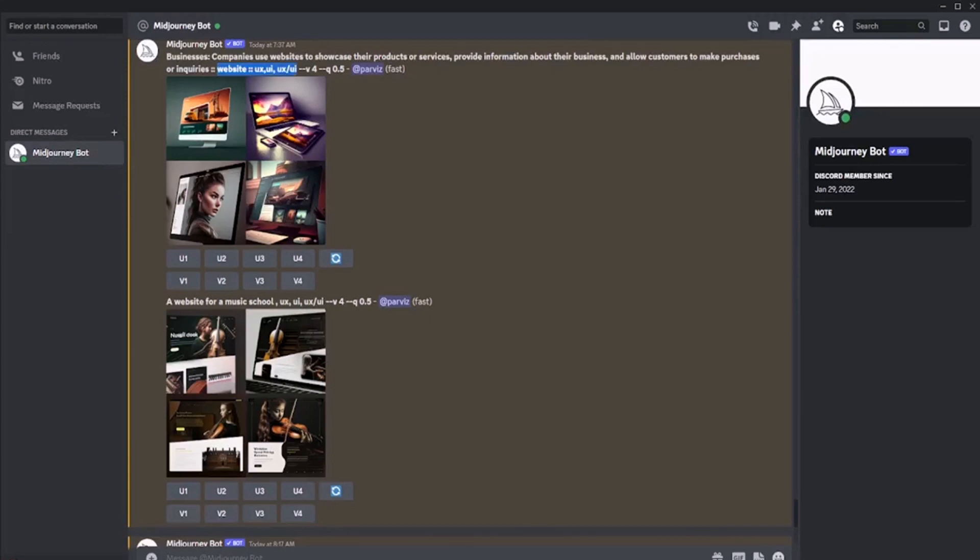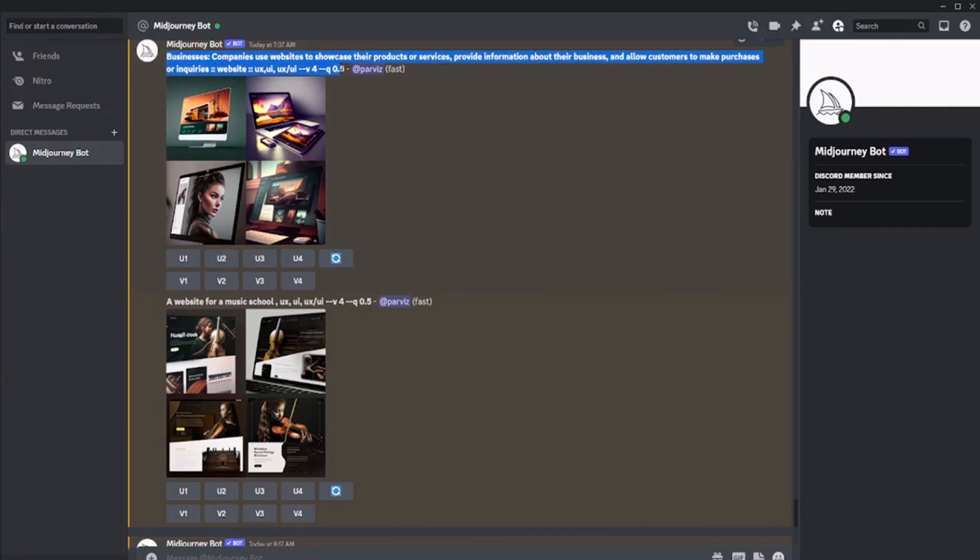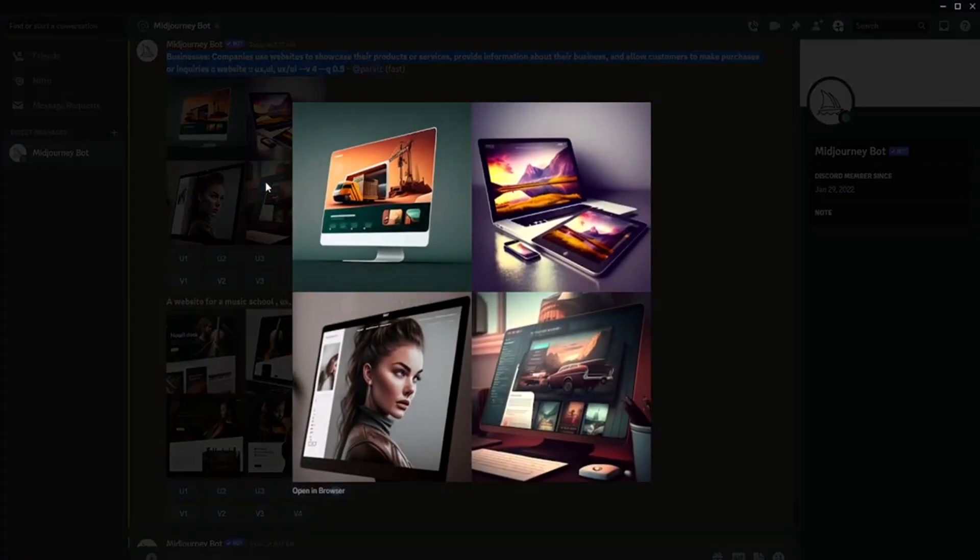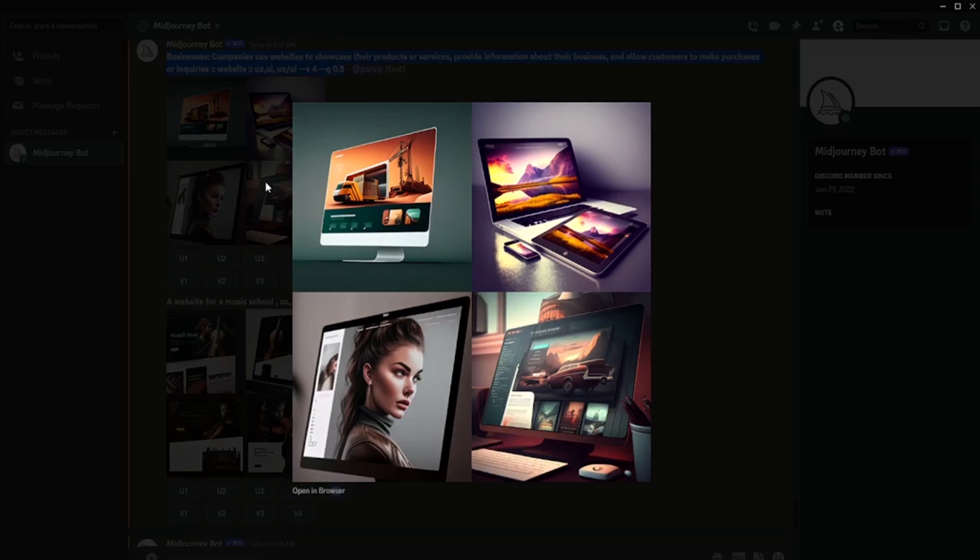The first lesson in generating a website on request is understanding how the system receives requests. In the first example, I showed a vague request, and the system did not know what to generate. This highlights the importance of providing clear and specific information when making a request.